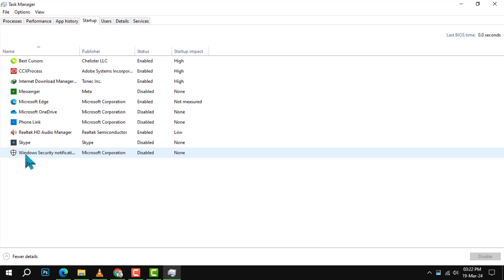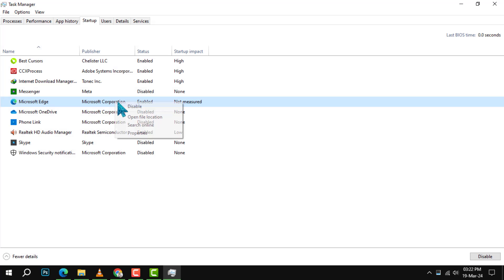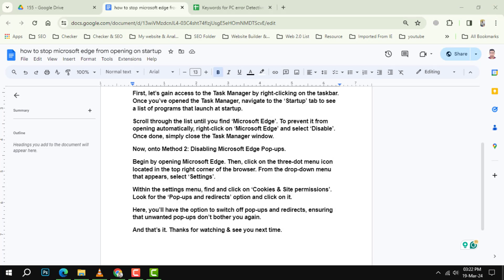Scroll through the list until you find Microsoft Edge. To prevent it from opening automatically, right-click on Microsoft Edge and select Disable. Once done, simply close the Task Manager window.